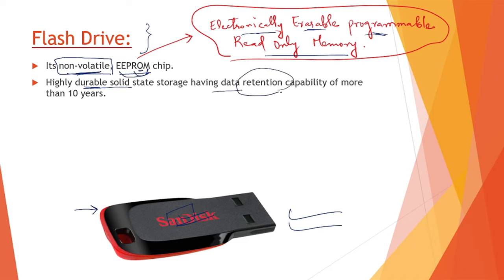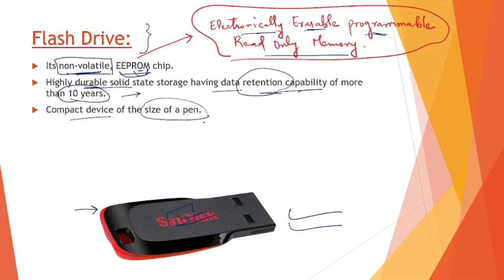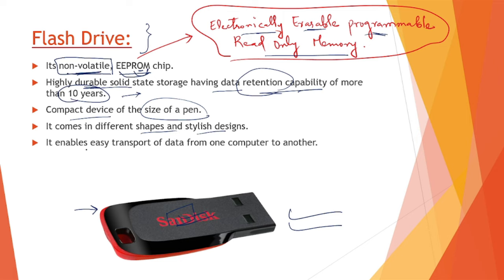Data retention capability is more than 10 years. If we keep some data in it, we can retain it for over 10 years. It's a compact device, size of a pen, comes in different shapes and styles nowadays. It enables easy transfer and port of data from one computer to another.